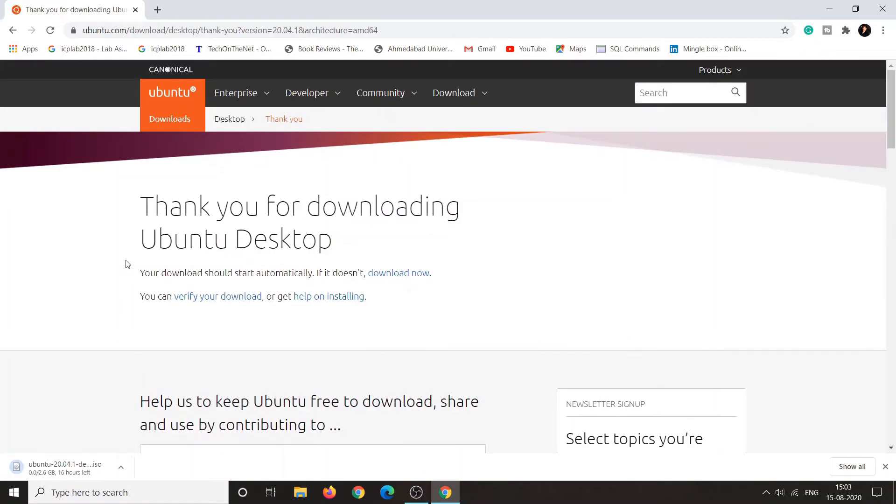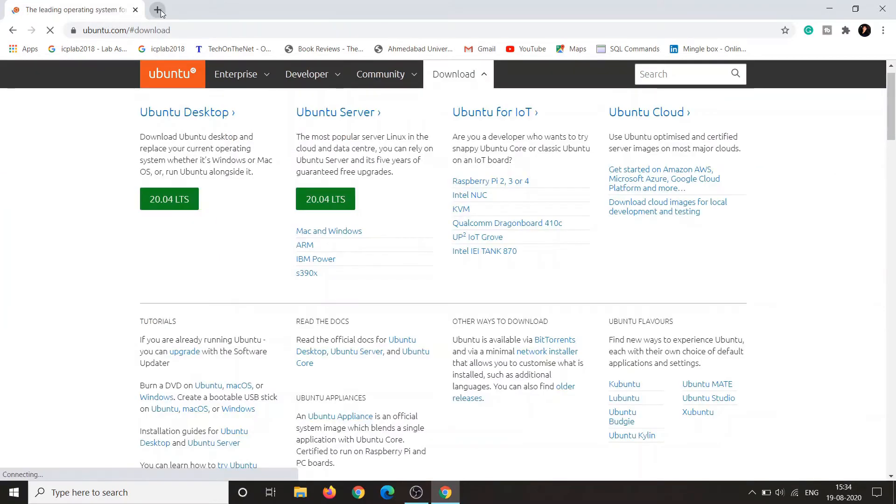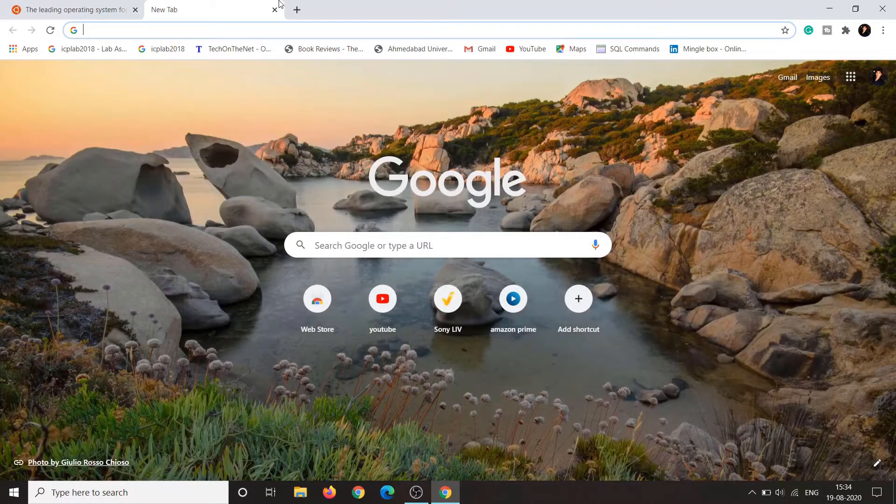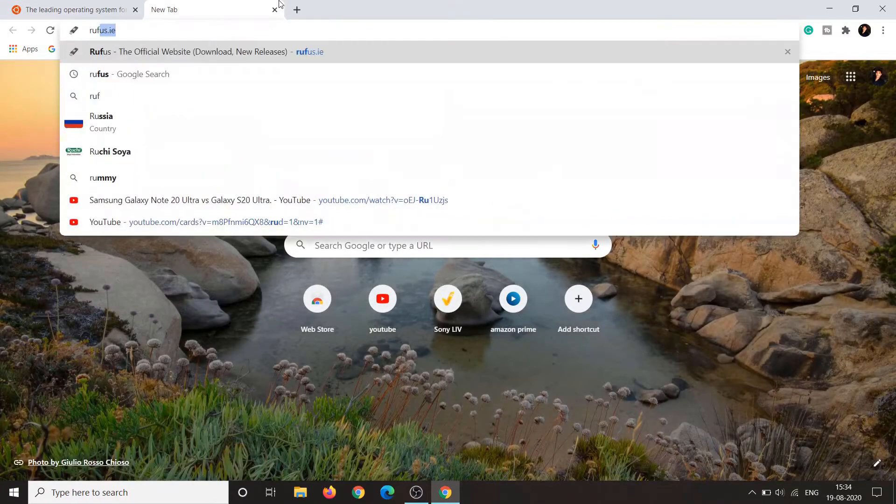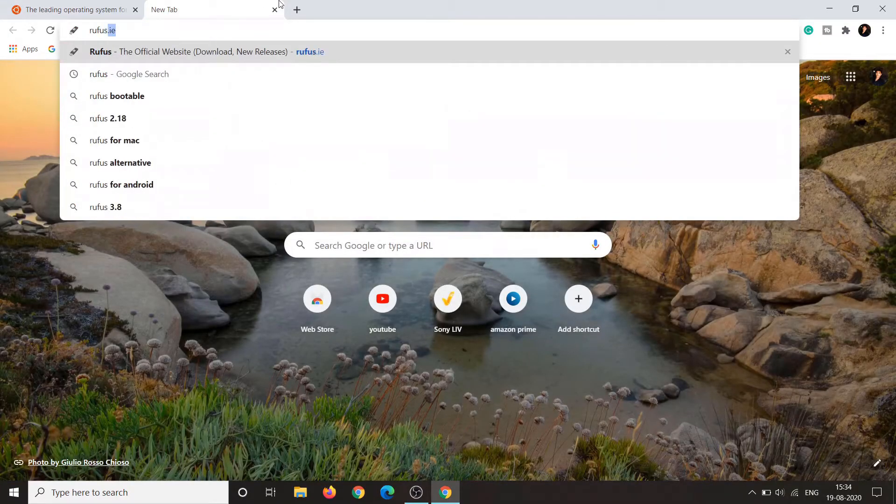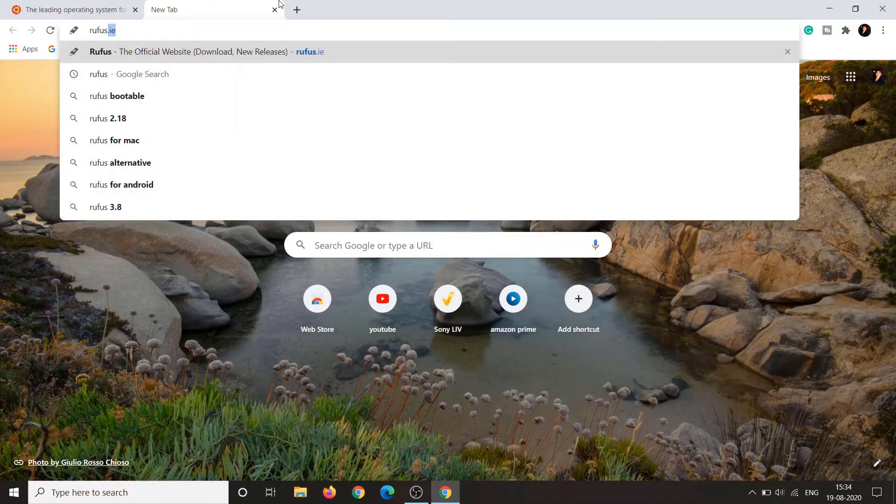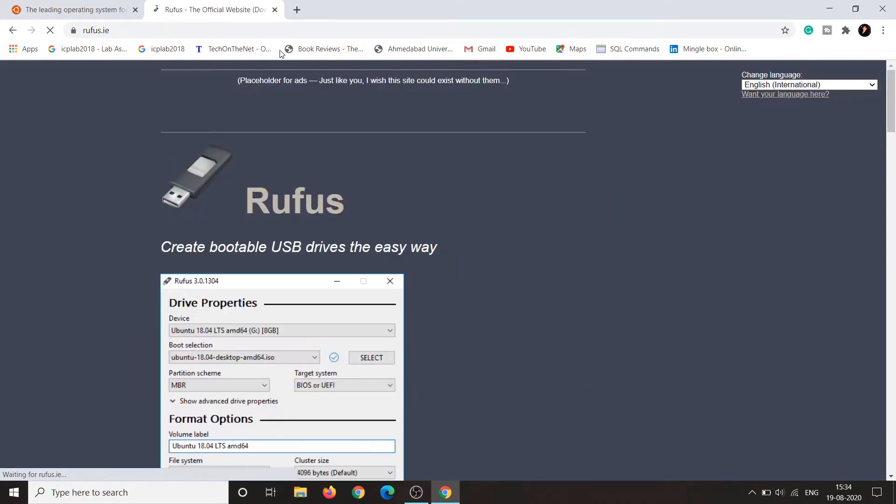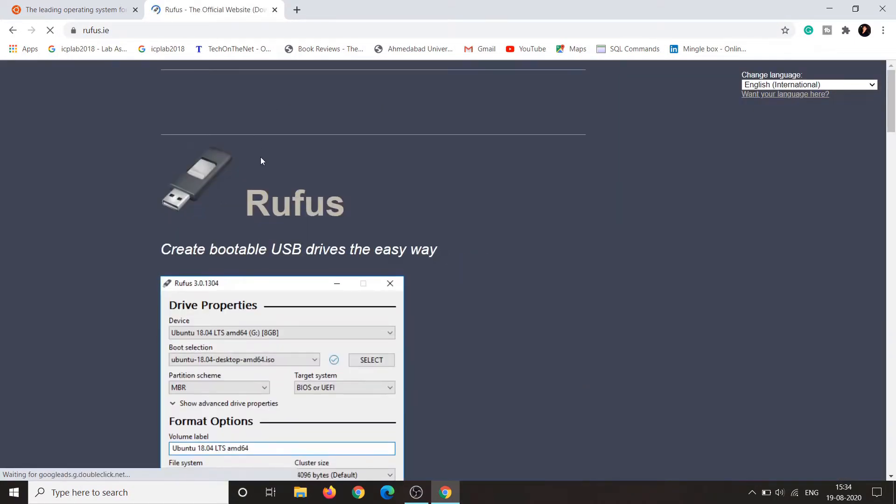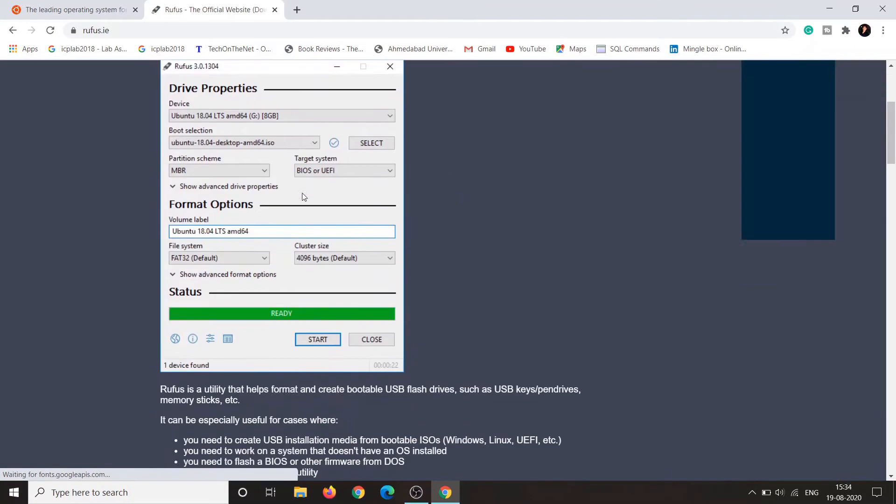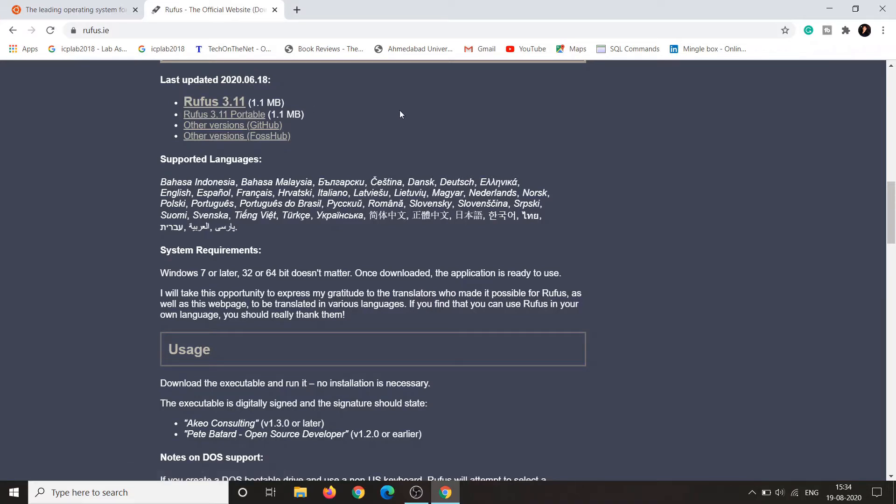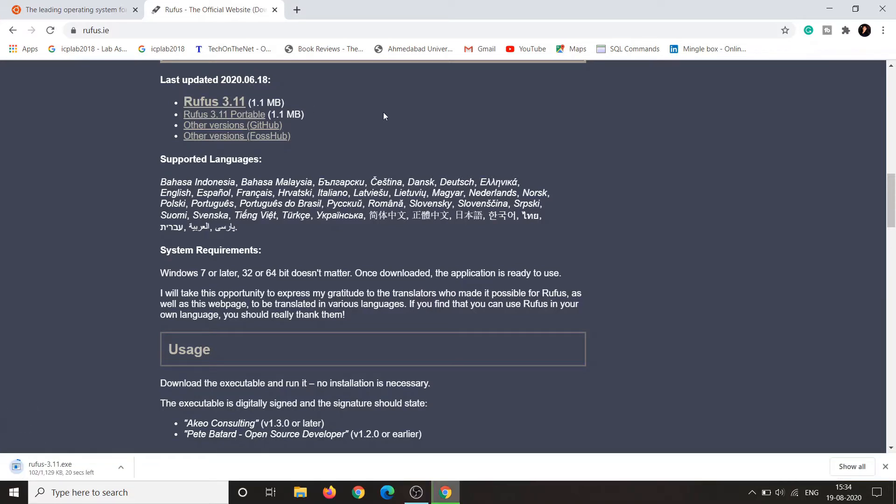Then go ahead and download Rufus. You can also download Power ISO. Rufus is an application through which you can make your pen drive bootable. Just download Rufus in order to boot your Linux operating system through pen drive. You have to make your USB or pen drive bootable, so Rufus will make your USB bootable.